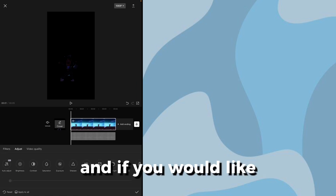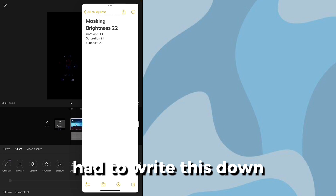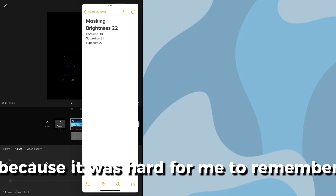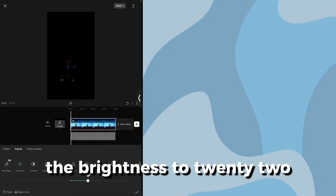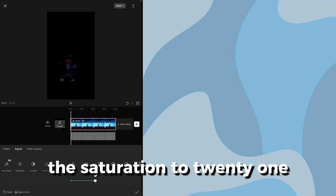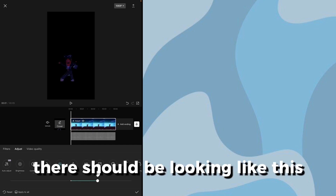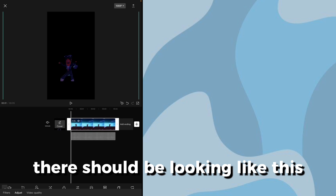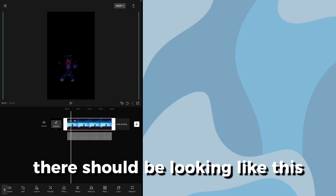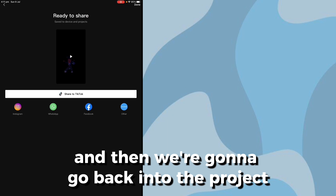Then I'm going to go into the main clip, scroll until I see 'Adjust' — screenshot this if you'd like, I have to write this down because it was hard for me to remember. Set the brightness to 22, contrast to minus 18, saturation to 21, and exposure to 22. It should be looking like this. We're going to export this and then go back into the project.